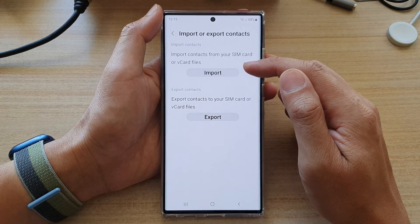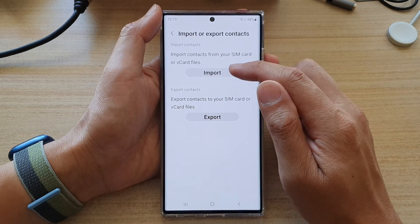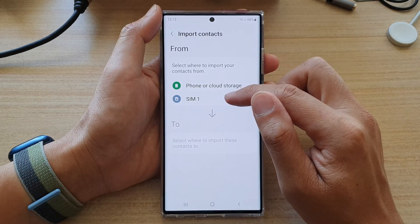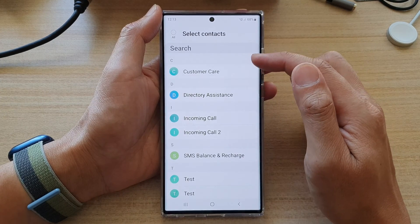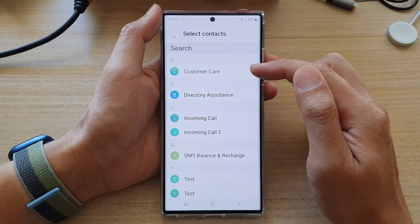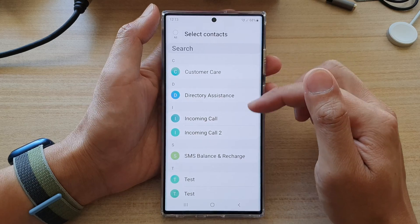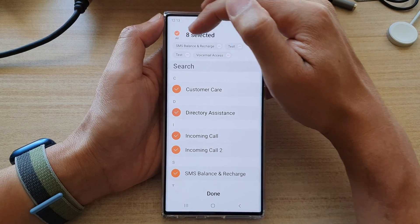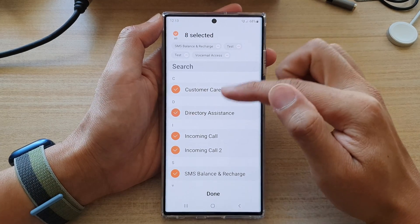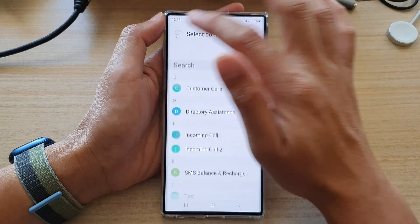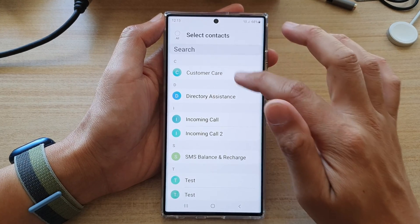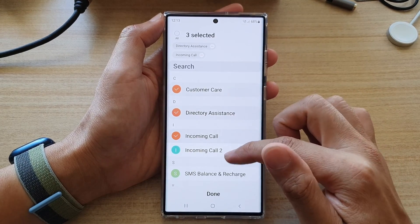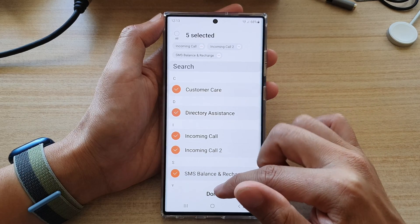In here, tap on Import or Export Contacts. If you want to import contacts from the SIM card, tap on Import and then choose SIM — select SIM 1 or SIM 2. Then select the contact that you want to import. You can tap the All button at the top to select all the contacts in your SIM card, or you can manually select one or more contacts from the list, and then tap on Done.